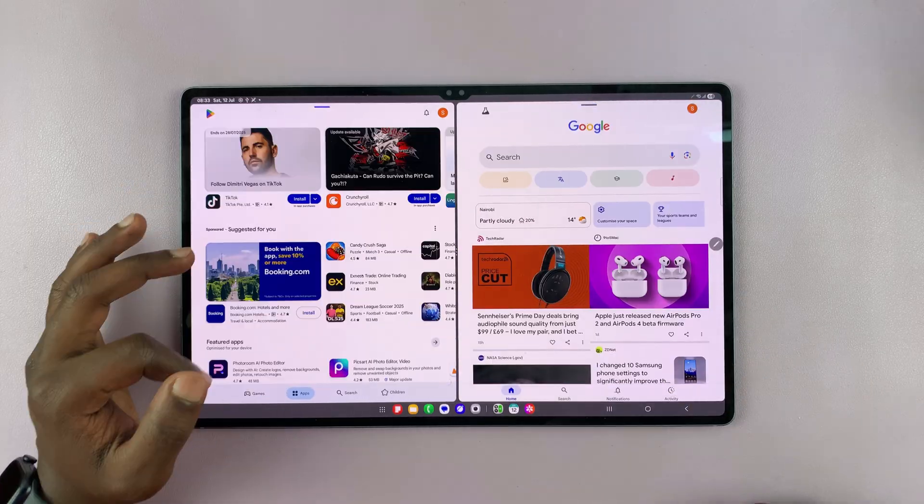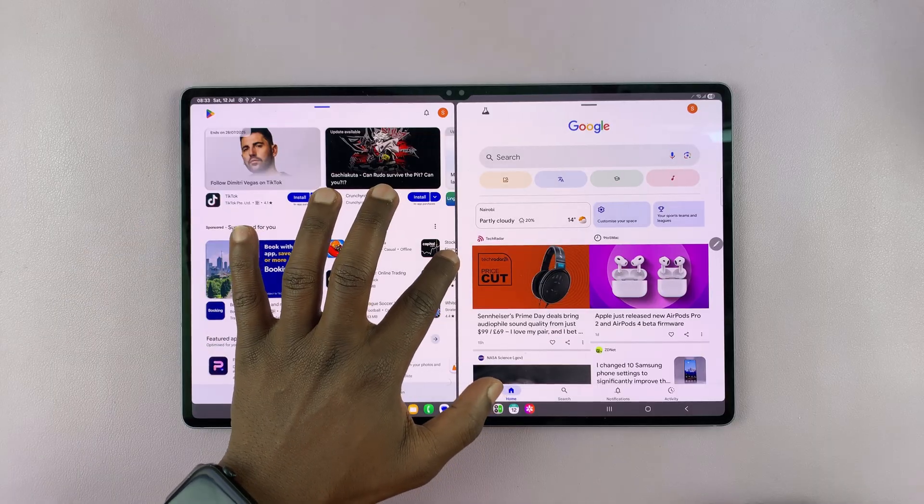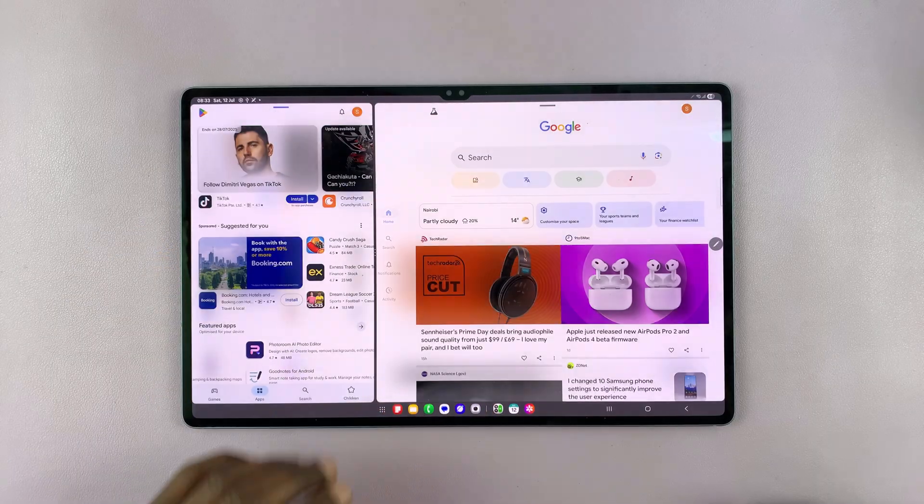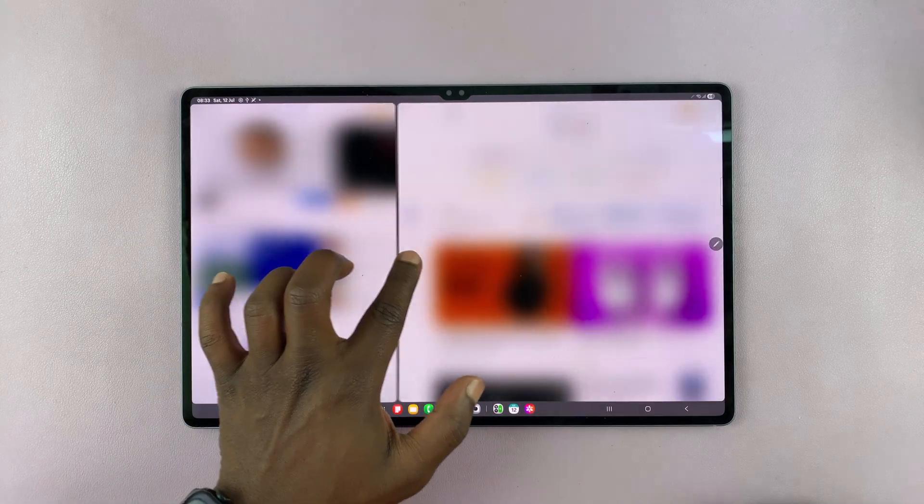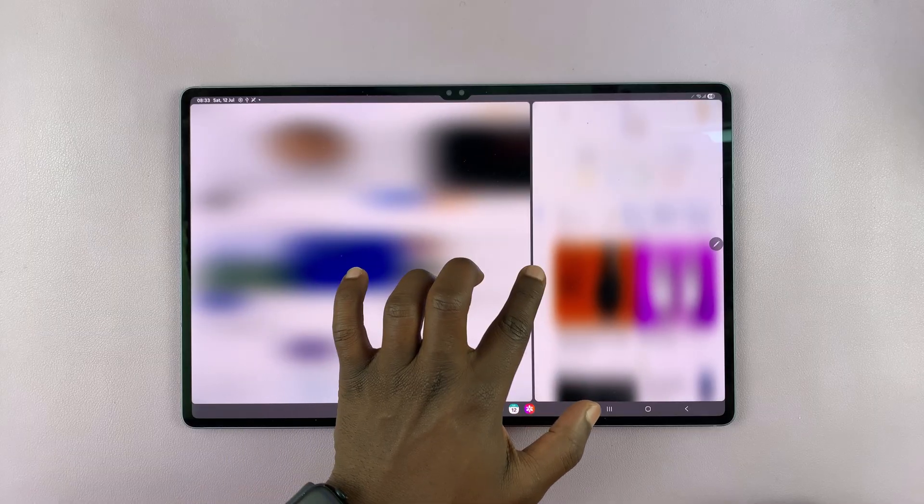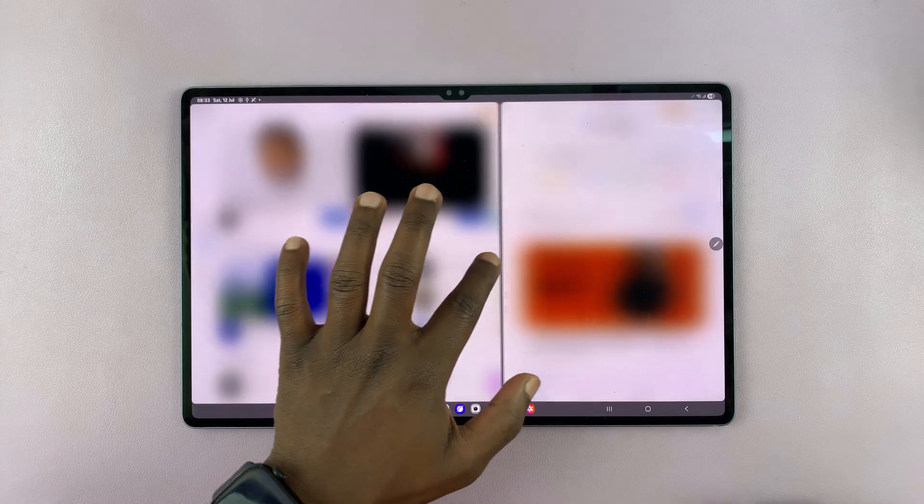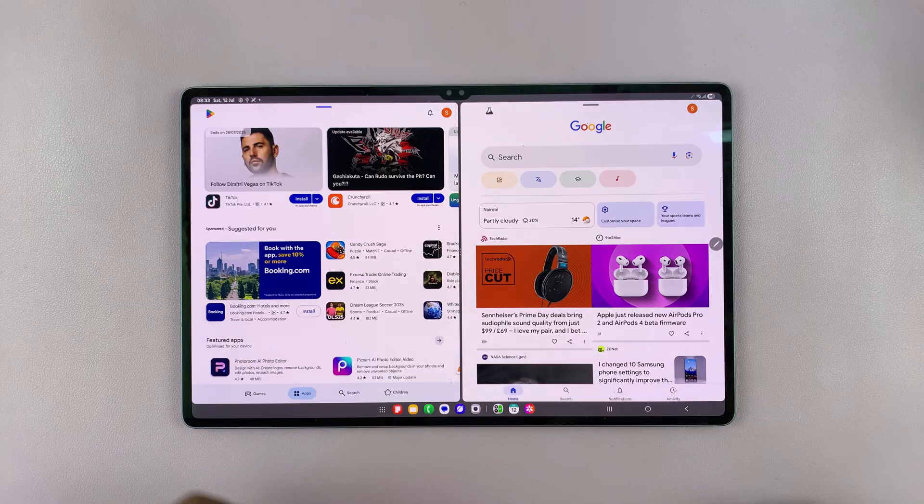Now, I have this divider in the middle and I can use it to adjust the screen real estate that each of the apps occupy. So if I want more space for one app or less space for the other app, that's how you do it.